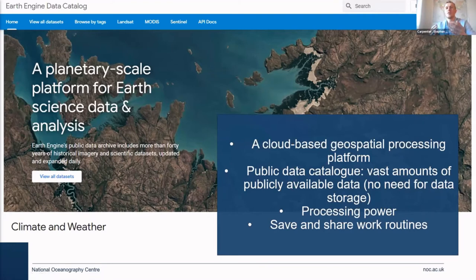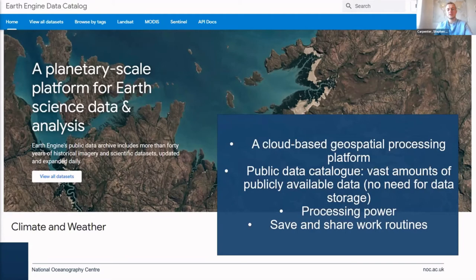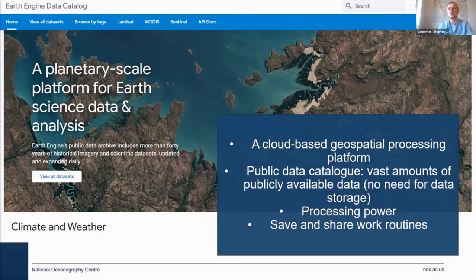A lot of the time when you are using satellite data, you often have to download all the data on your laptop and do your analysis on there. And if you don't have a good laptop, it can be quite painful — you could be sitting there for quite a while processing this data. Well, Google Earth Engine kind of skips all of that pain by having the ability to use Google's own servers.